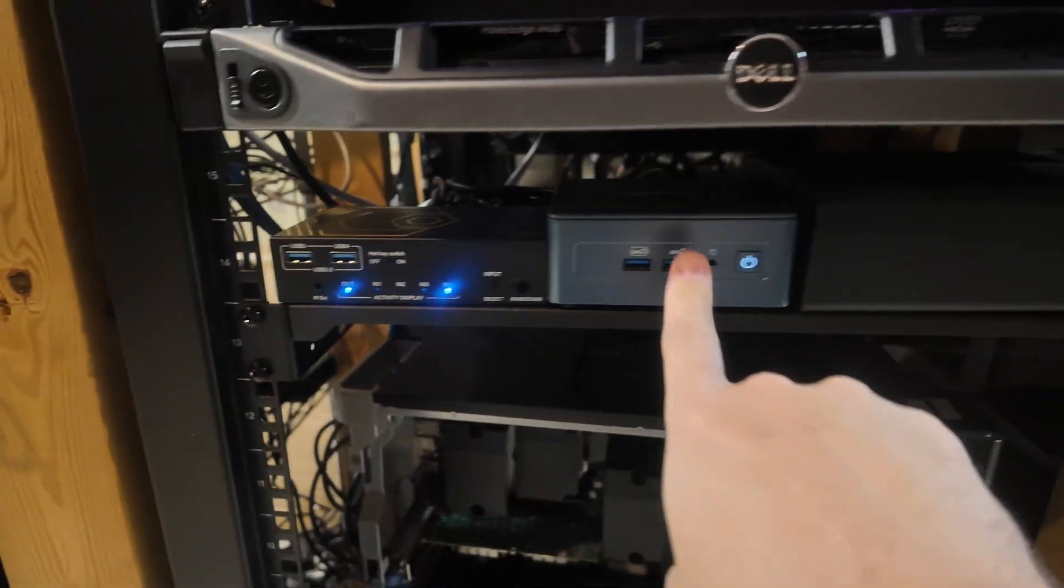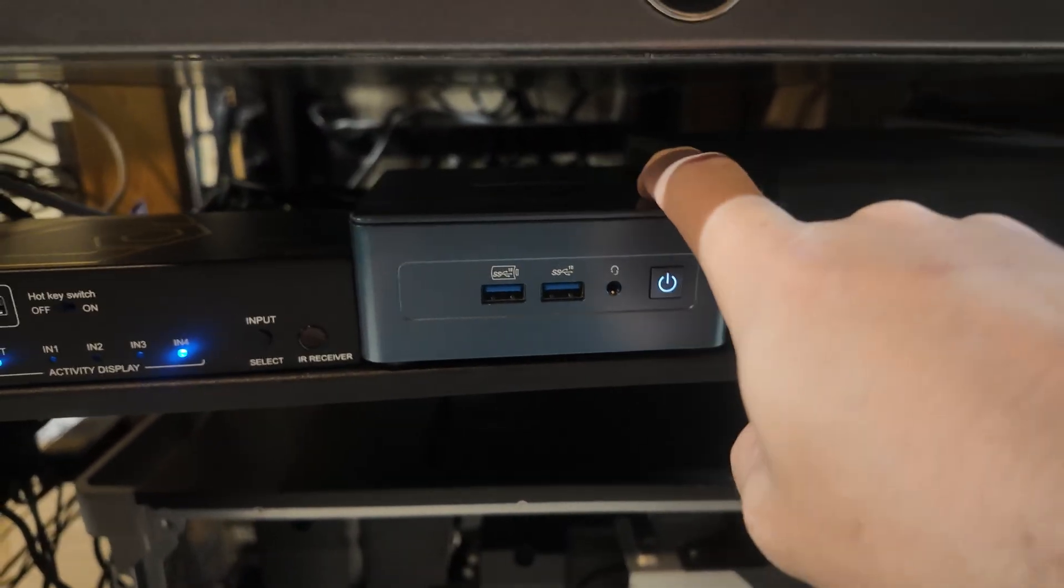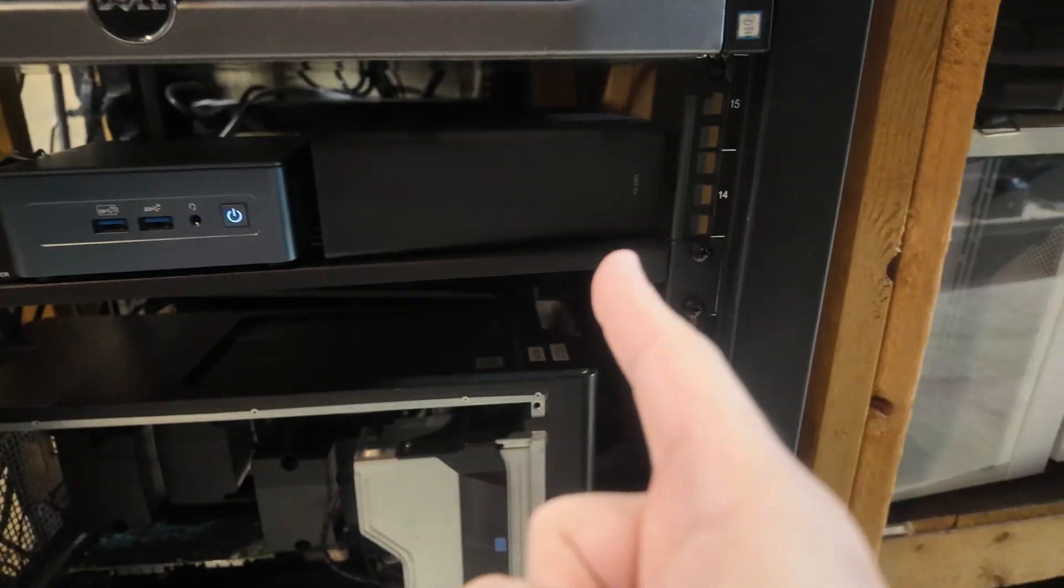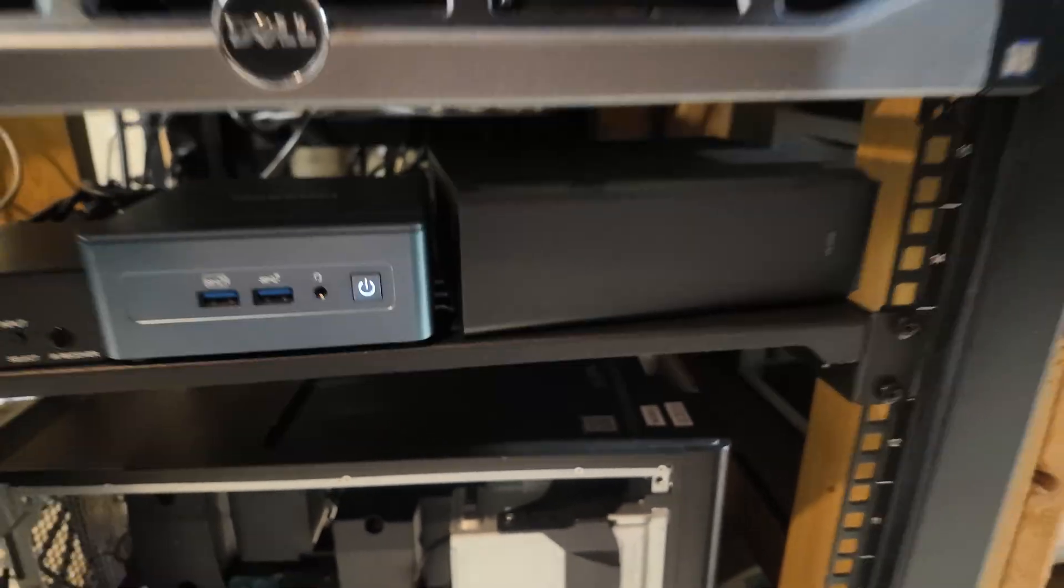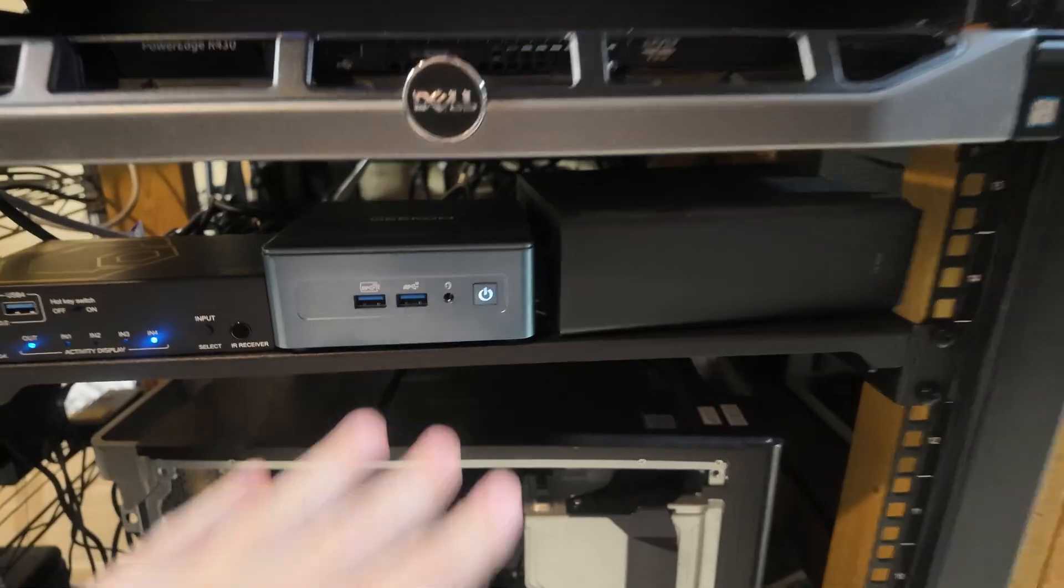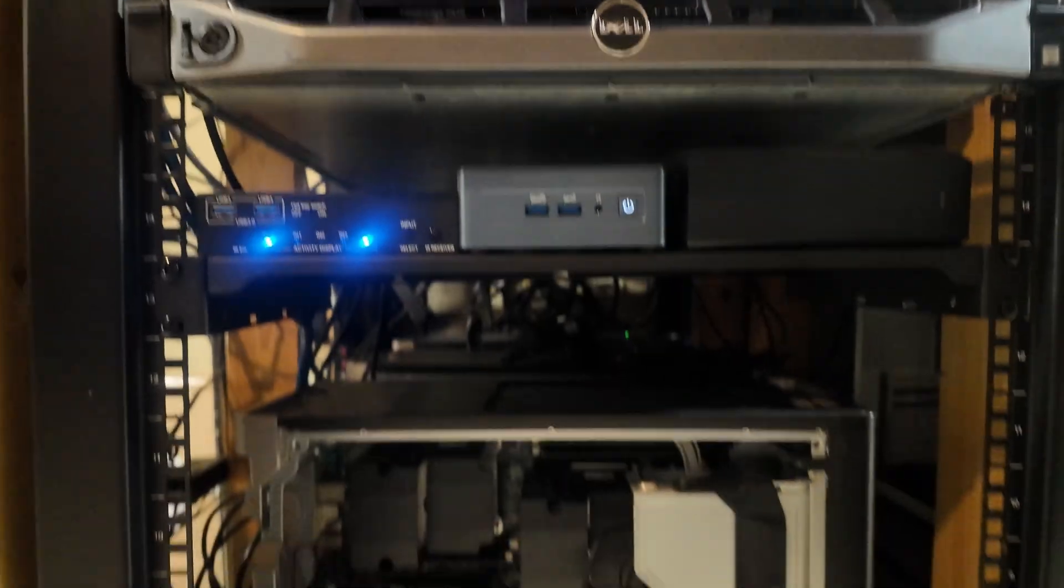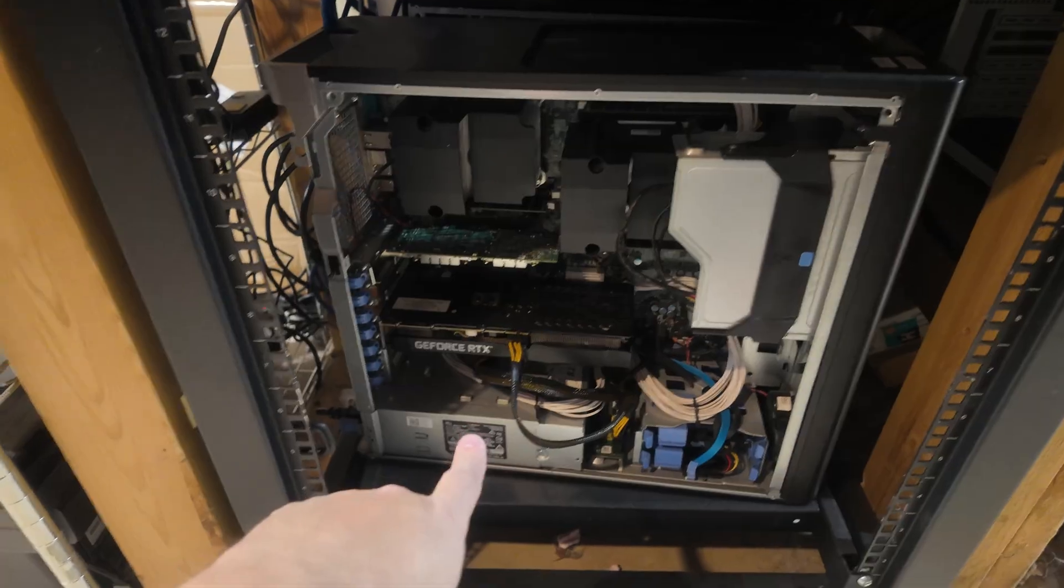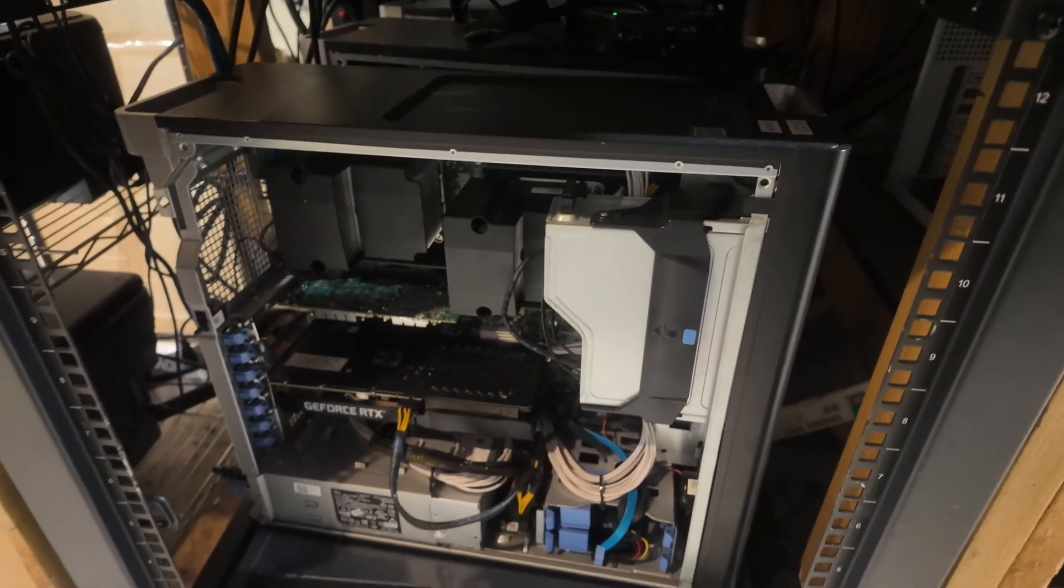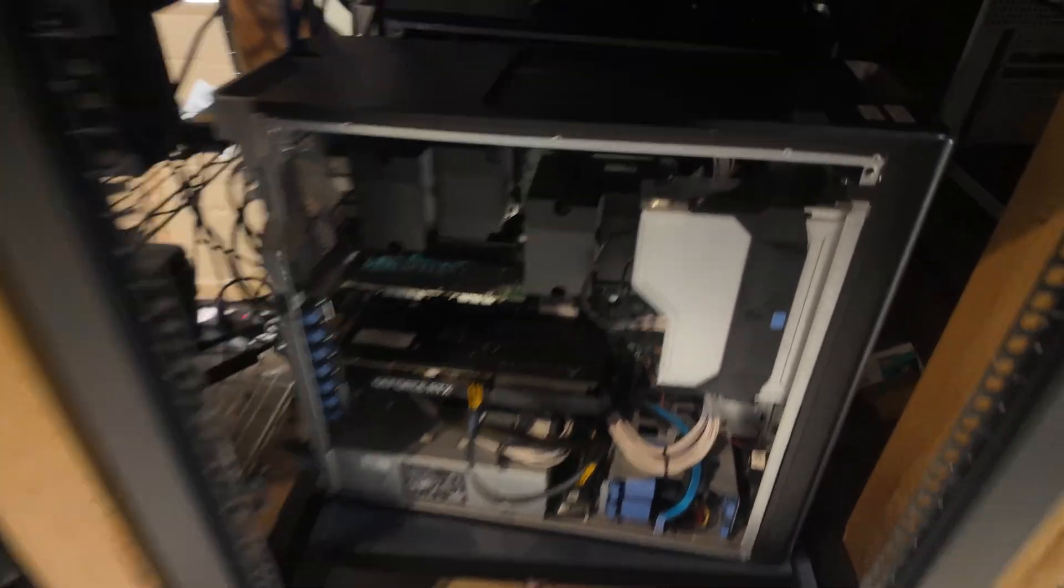This is the Geekcom IT12, the brains of my AI operation, and the Terramaster F8 SSD all-flash NAS. All of this, everything from here down, is connected to that 10 gig switch we looked at earlier. Everything has 10 gig NICs in them, and these are the Precision workstations I picked up last year for pretty cheap. Each one has a 12 gig RTX 3060.